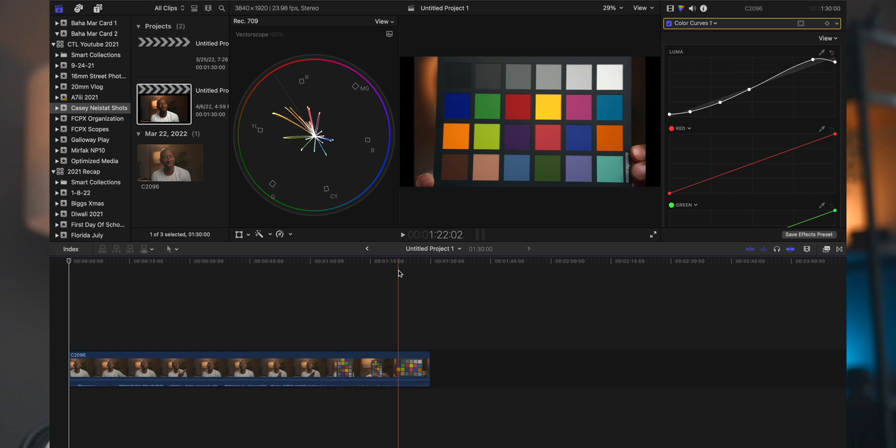If I put a color chart up on the screen here, as you could see, the vector scope is going on all directions because every color is pretty much represented in this color chart.